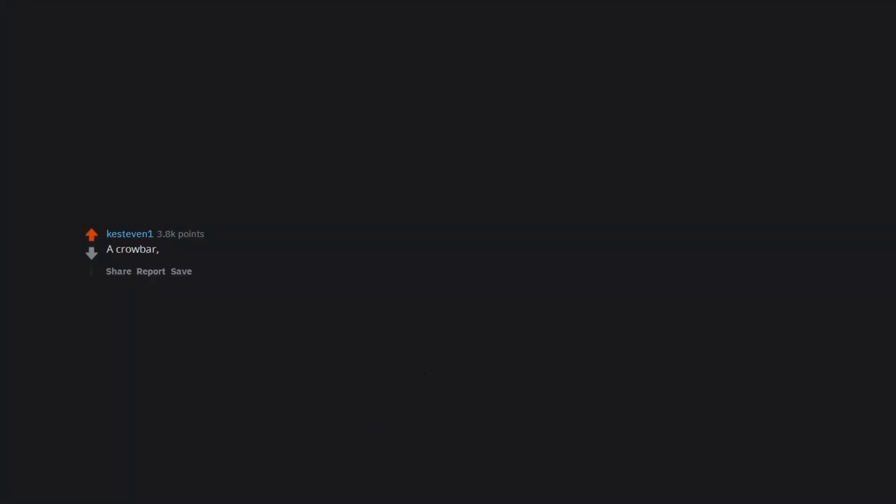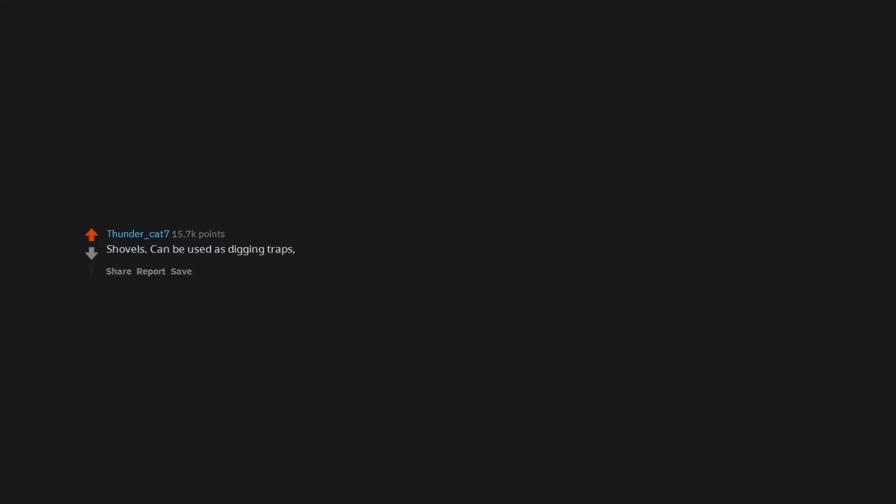A crowbar works as a tool in its own right for opening doors and for levering things open and is also an effective melee weapon. Shovels can be used as digging traps, for gardening, as a weapon, and burying bodies.